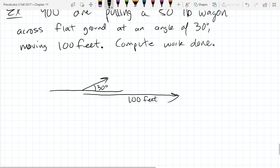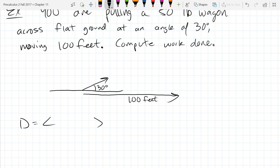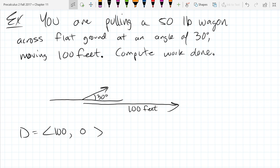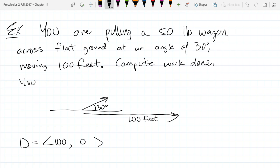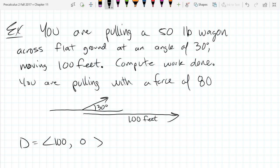I need to compute two things. The displacement vector for this one is easy to compute — I could just write down the displacement vector directly. The x-component is 100, since we're going to the right. The vertical component is zero — no up, no down. So just 100 to the right. I also have to specify how much we're pulling. You're pulling a 50-pound wagon.